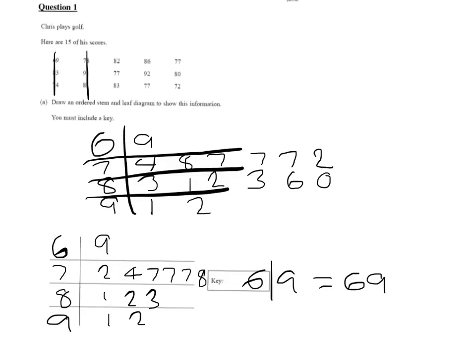And we finish off writing the mode. So the mode is the number that comes up the most. So if you look, you've got your three sevens here. And so the mode, and we'll just write the answer up here where you can see it, the mode will equal 77.